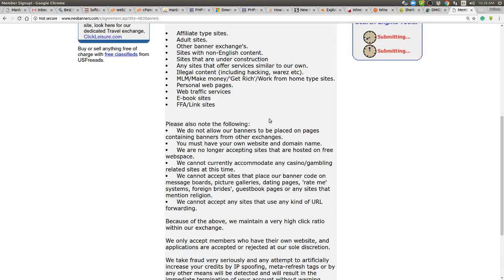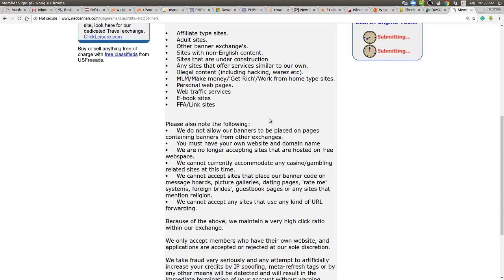We cannot accept sites that place our banner code on message boards, picture galleries, dating pages, rate me systems, foreign brides, guest book pages or any other site that mentions religion. Wow.